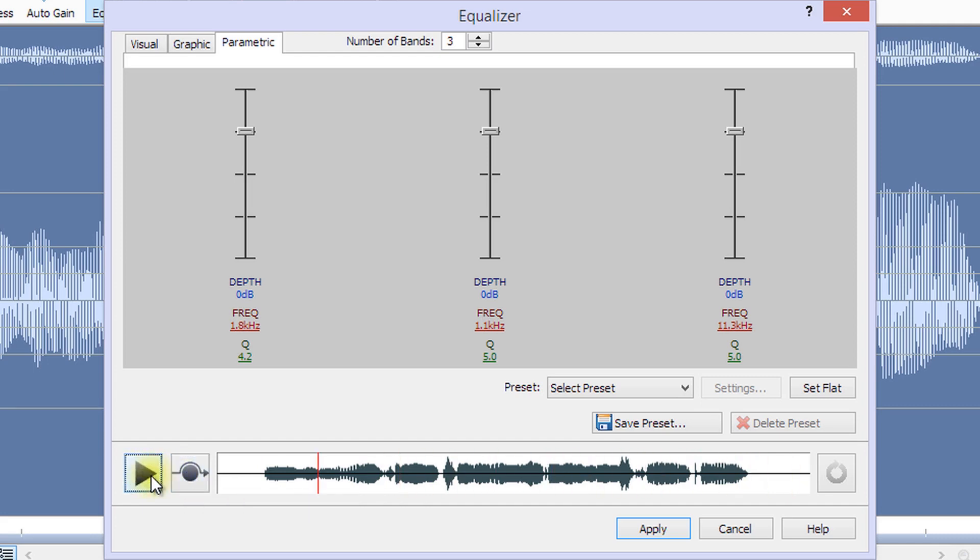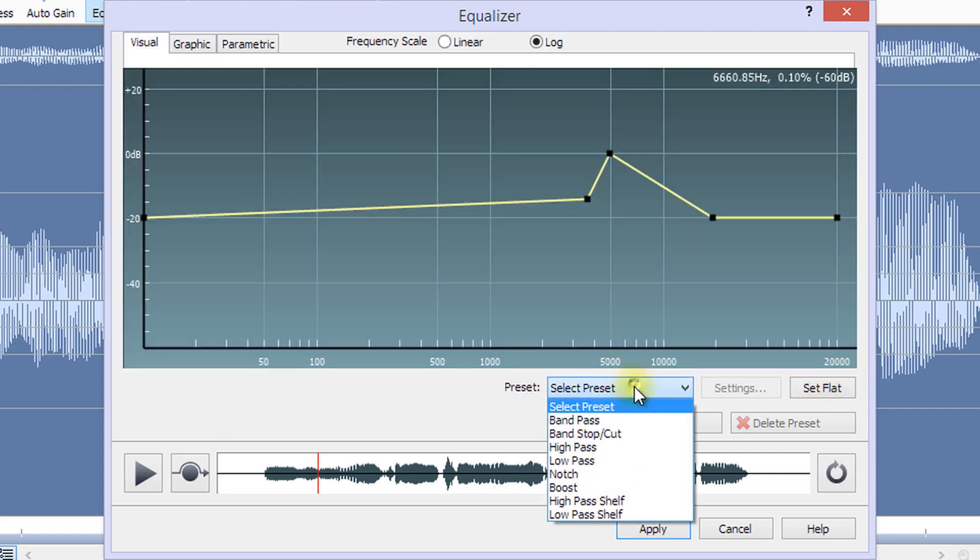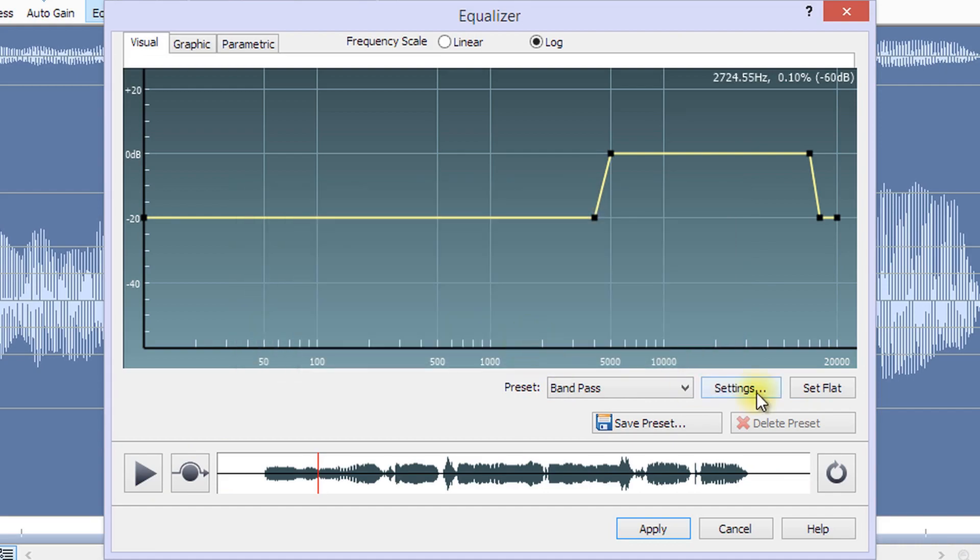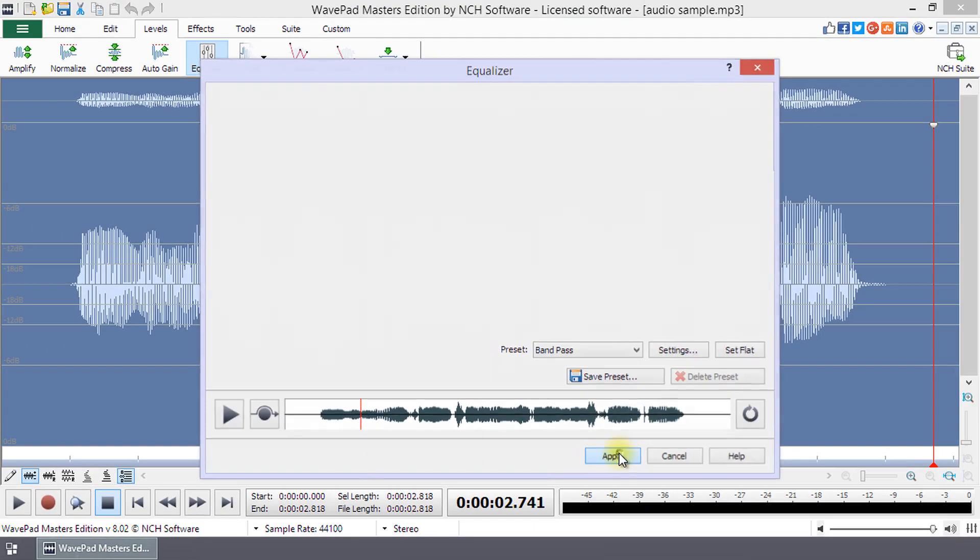If you want to start over, click the Set Flat button to remove any equalization. When you are happy with the equalization, you can apply it to your file by clicking Apply.